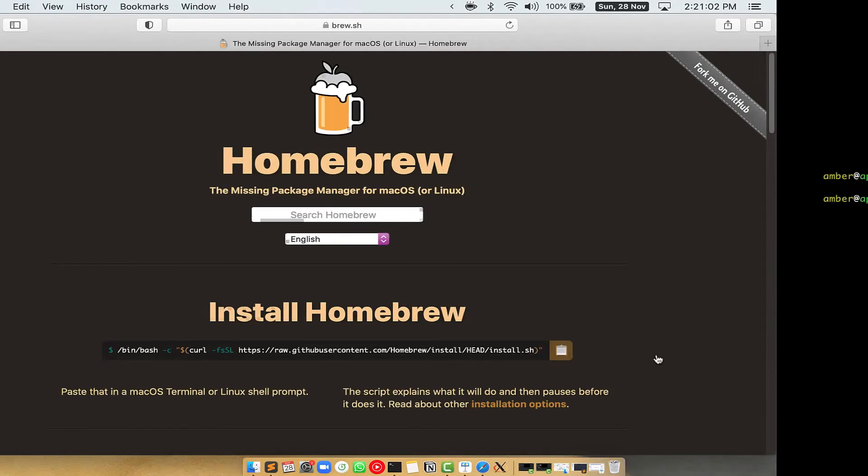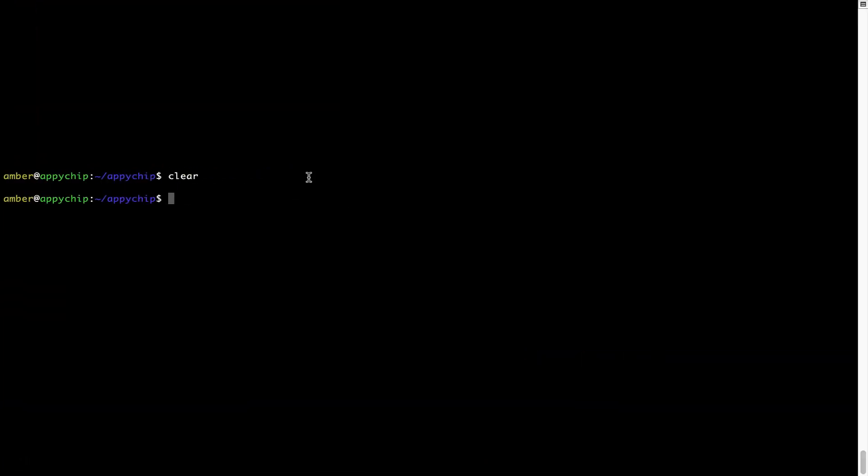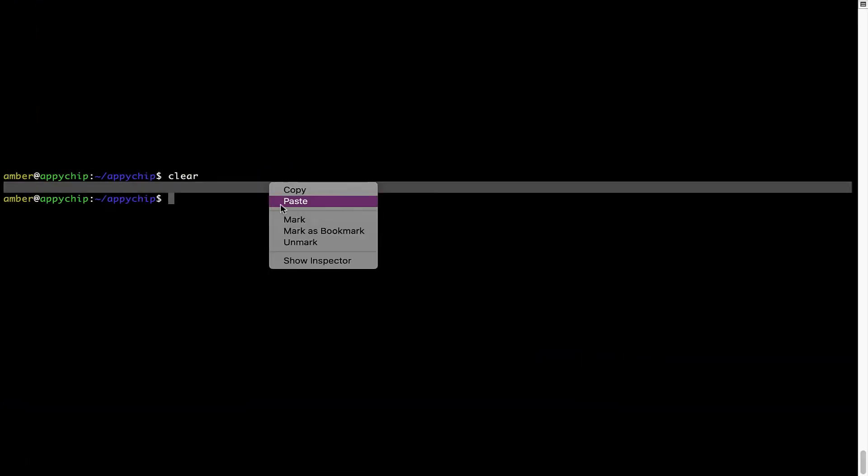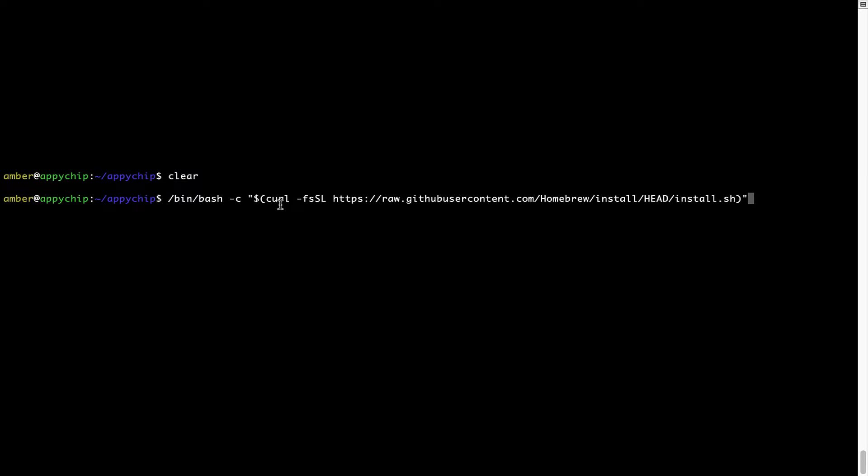Once it is copied, you have to go back to terminal, right click, paste. Now that the command is pasted onto this terminal, press enter. This will start brew installation.